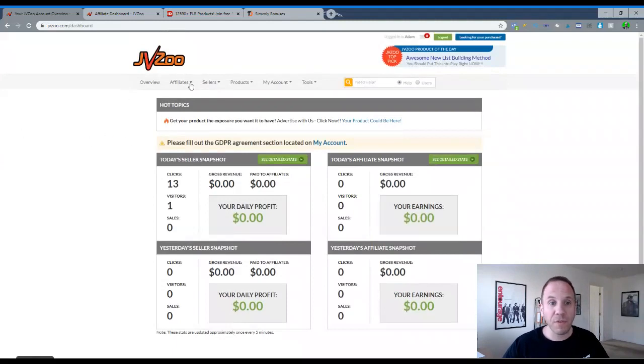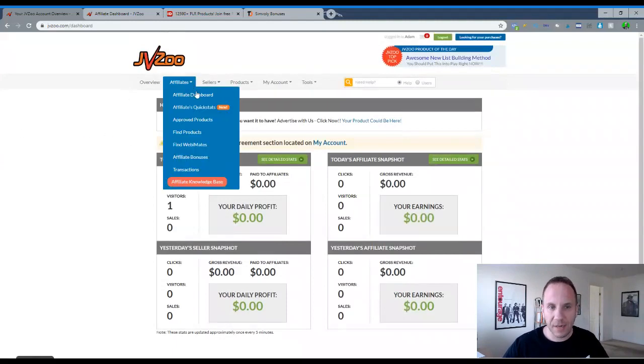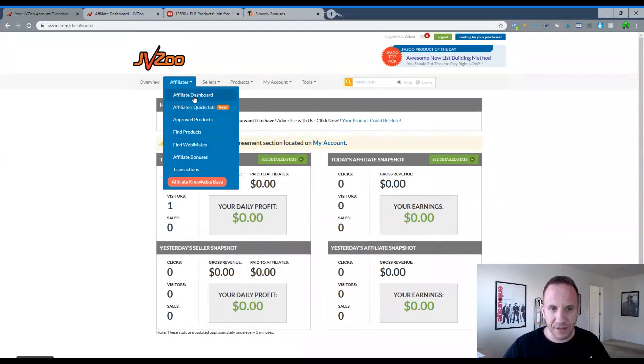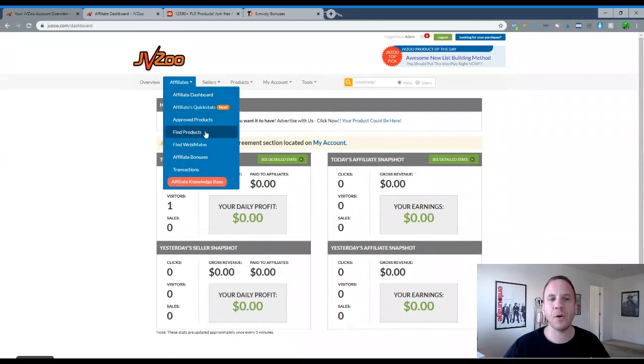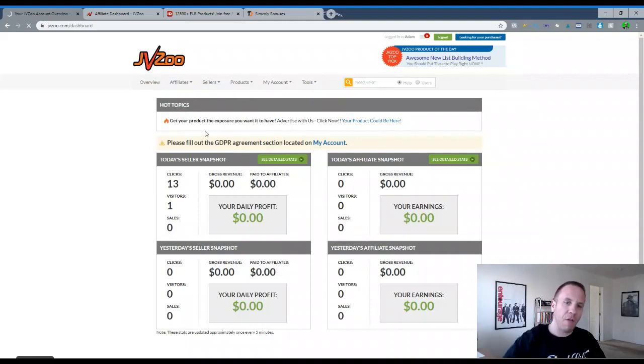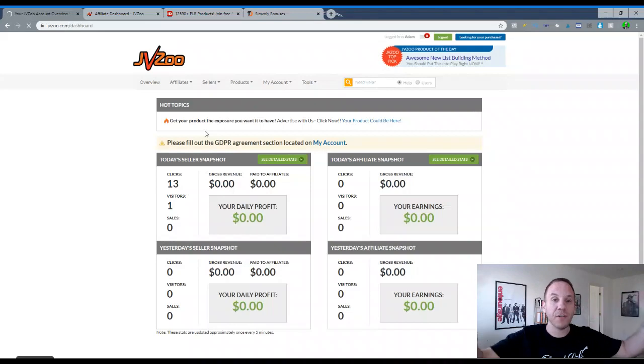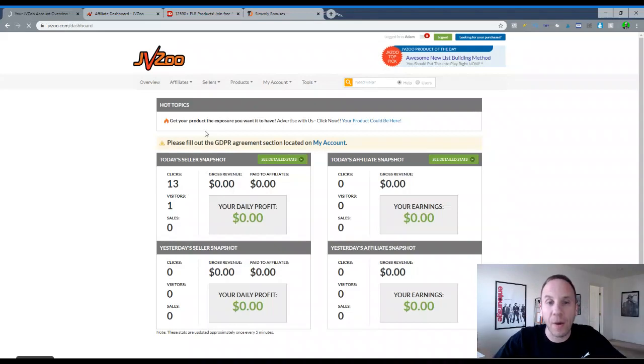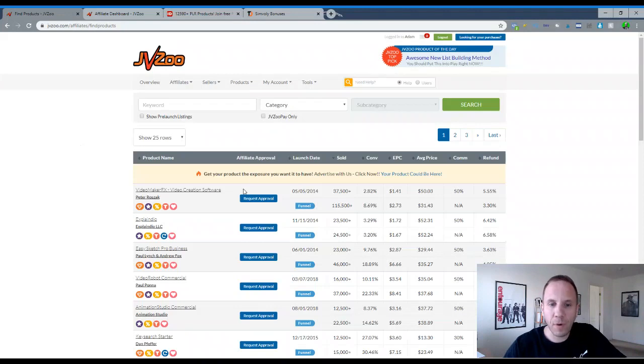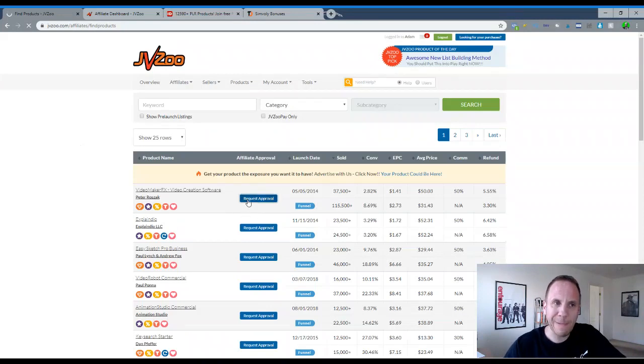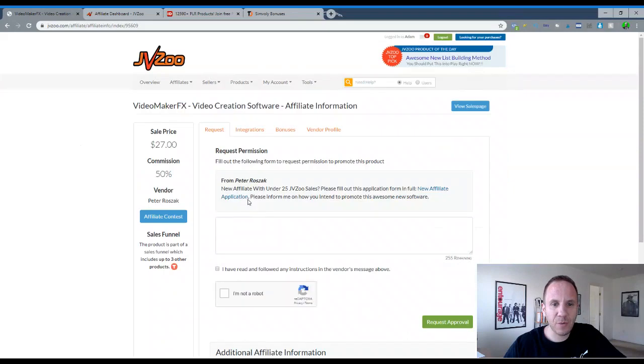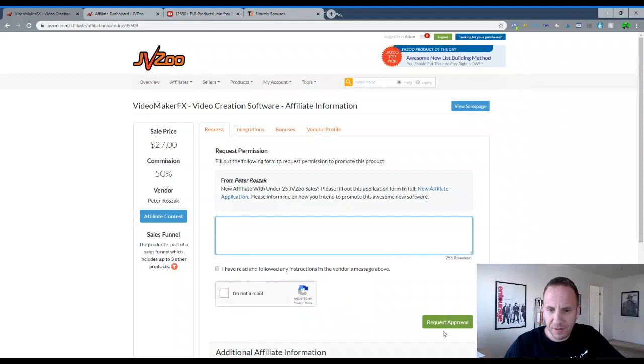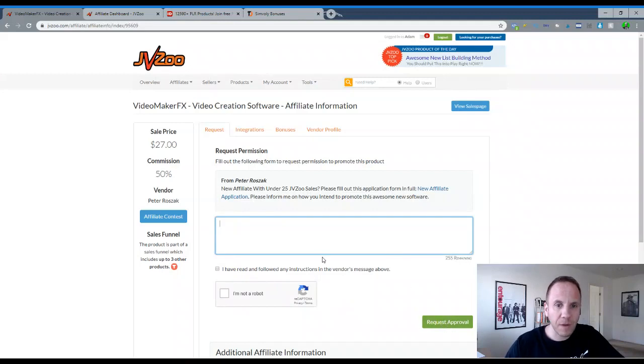So a real quick overview to find products. You go up to affiliates here and this is kind of the affiliate dashboard, the quick stats, approved products. What we're going to want to do is go to find products. And then it'll show all the products in JVZoo marketplace where there's thousands and thousands of products. I'm going to show a couple of numbers that you want to look out for or look for. So you can request approval. So you click here. It should take you to a page where you write them a message. And then I'm not a robot. I've read the terms of service or whatever, request approval.